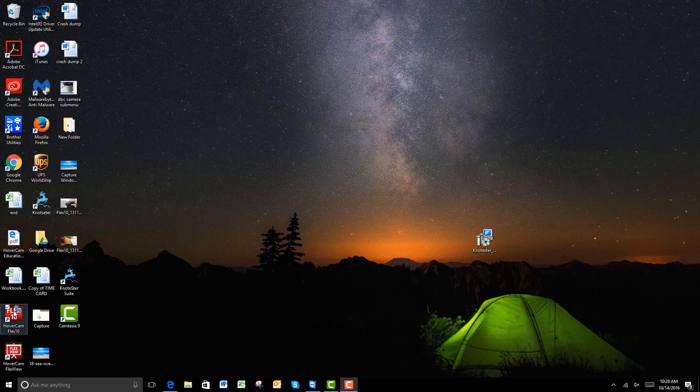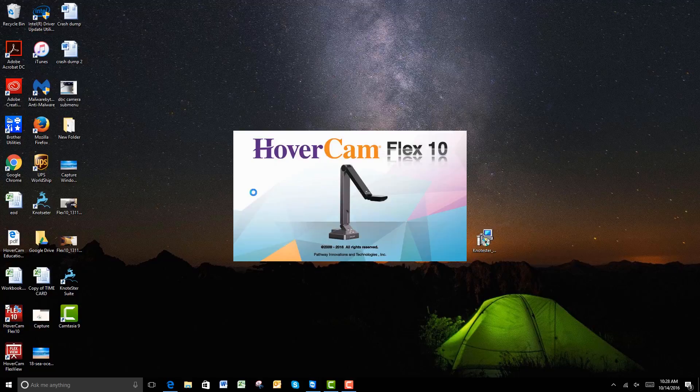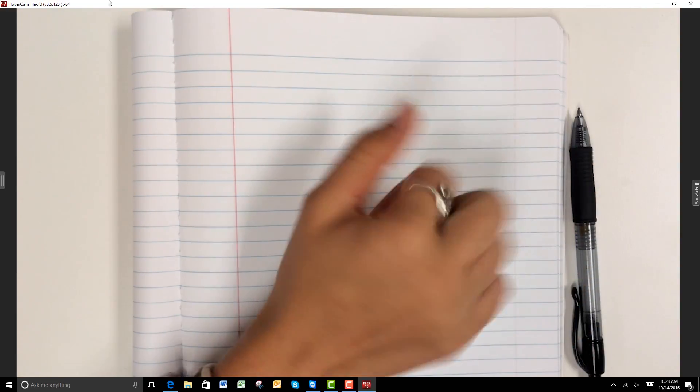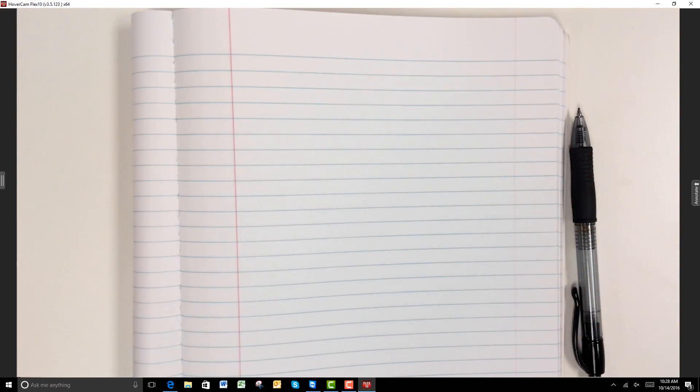Start Flex 10 by double clicking the Flex 10 icon on your desktop and it will automatically go to video mode once you open the software. Right now you can see a clear view from your document camera, and you can see that the video is smooth with no lag.